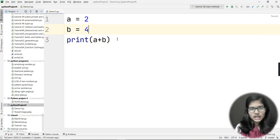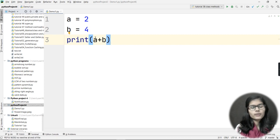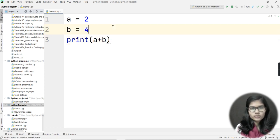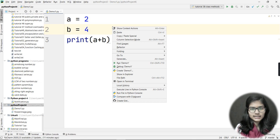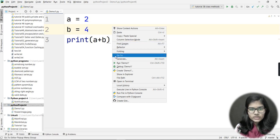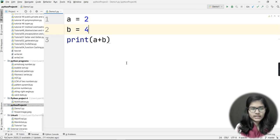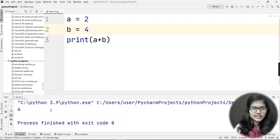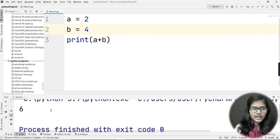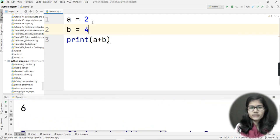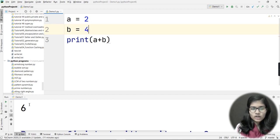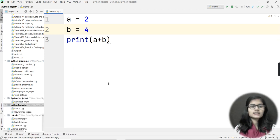Now I'll show you how to run a program in PyCharm. I go to a blank space in the editor, right-click, and I get the option 'Run demo1'. I click on that and I can see the output is 6 — because I did the simple addition 2 + 4 and got 6. That's how you run a program in PyCharm.